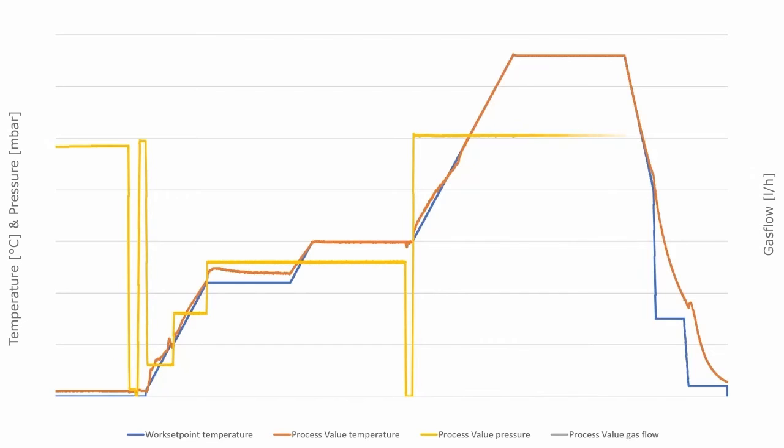During the debinding process, the furnace operates in partial pressure mode. Other important process parameters, such as pressure, gas flow, and gas type, are also recorded in accordance with industrial standards.